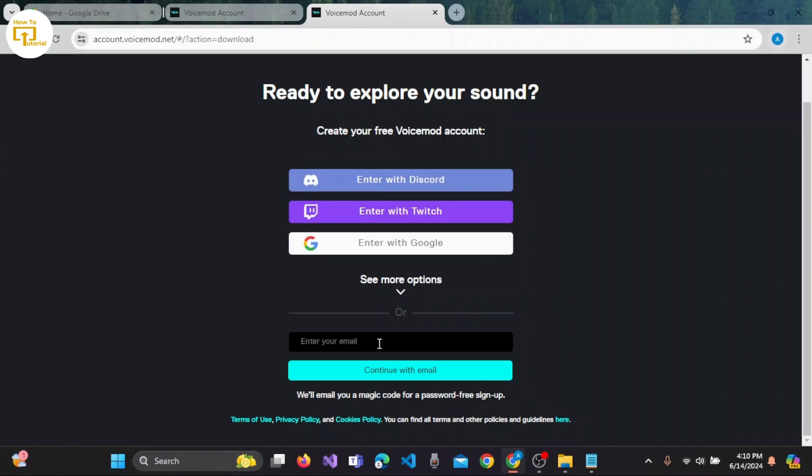You can also enter your email. So let's enter our email here and click on 'Continue with Email' button. Here it is written, 'We will email you a magic code for a password-free sign up.' So let's enter it here.